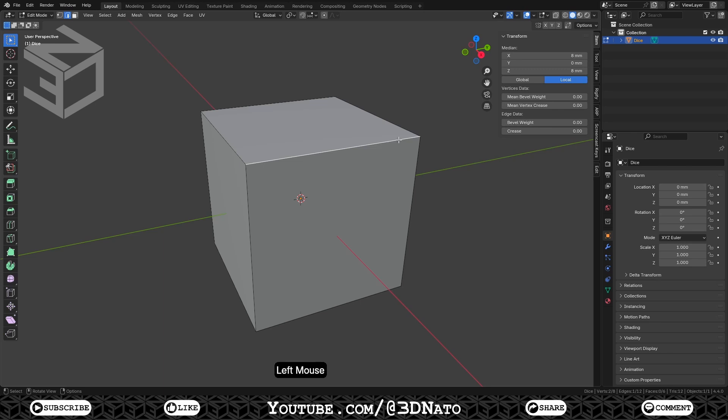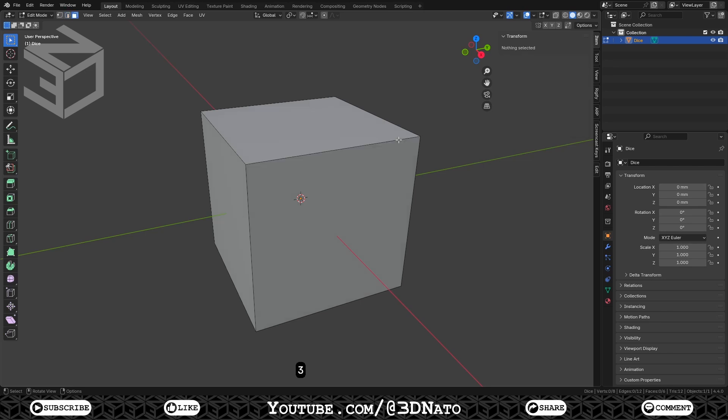Edges. An edge always connects two vertices by a straight line. They are usually invisible on the rendered image and are used to construct faces.